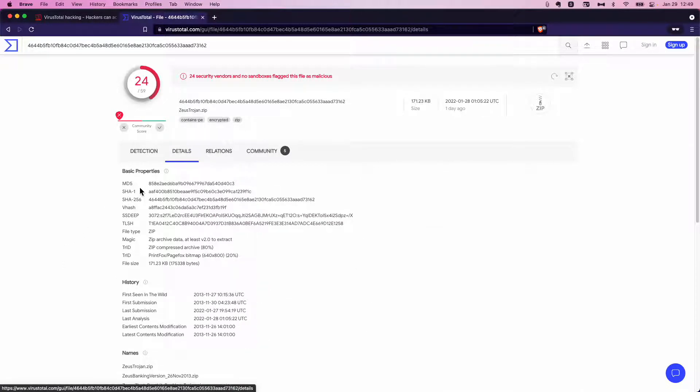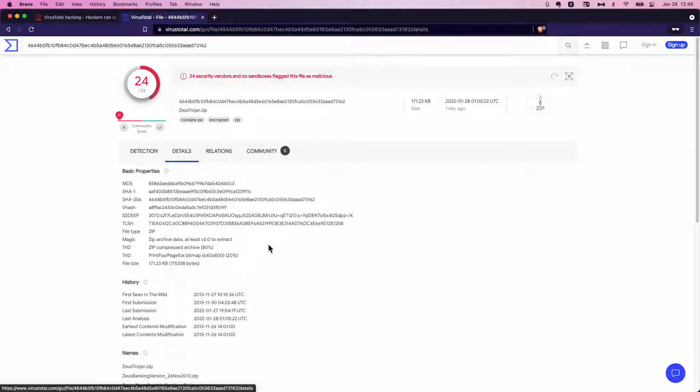You get an MD5 hash, SHA-1, SHA-256 file type. It's not a PDF. It's actually a zip file. So somebody concealed that zip as a PDF and sent it in an email.